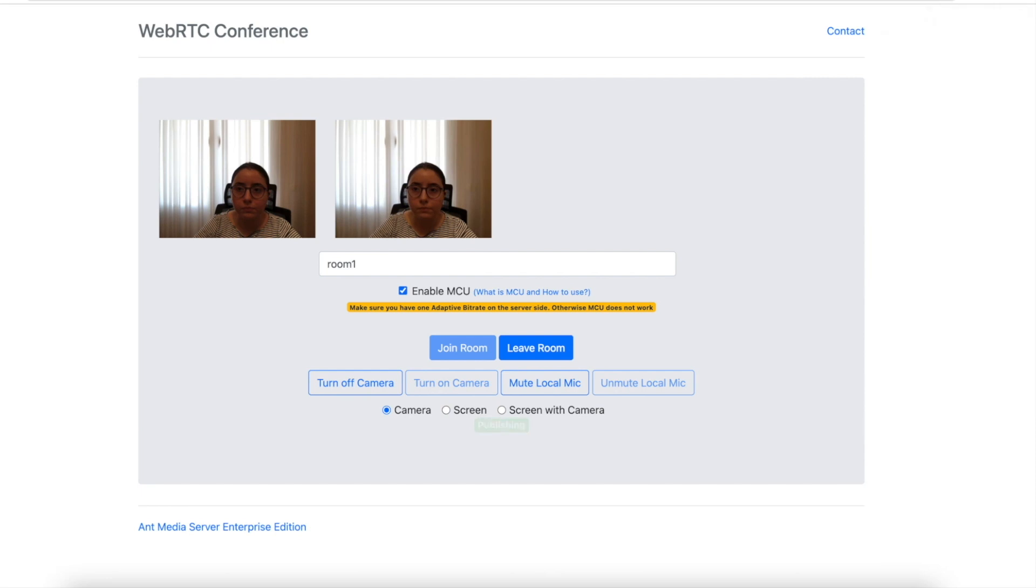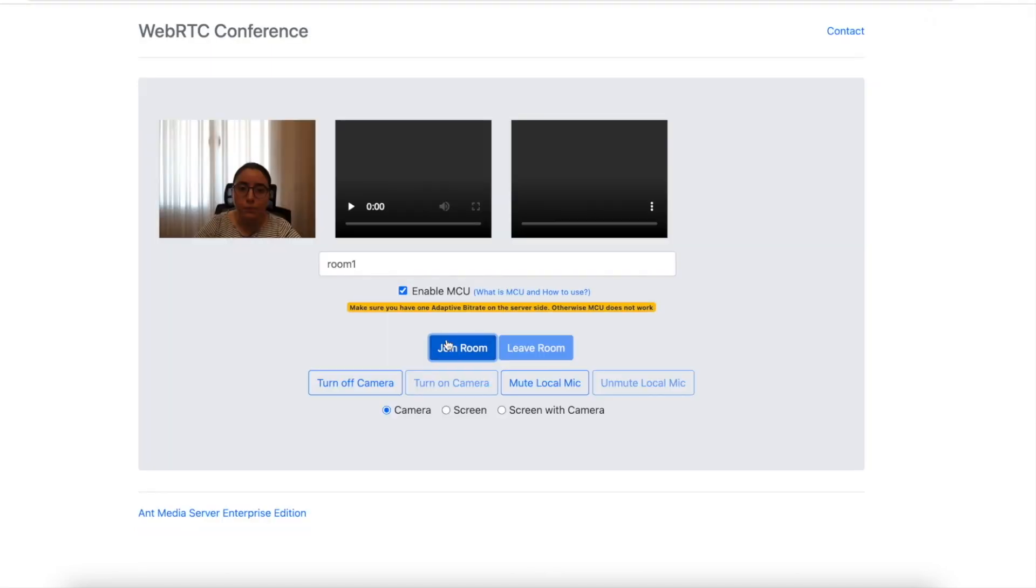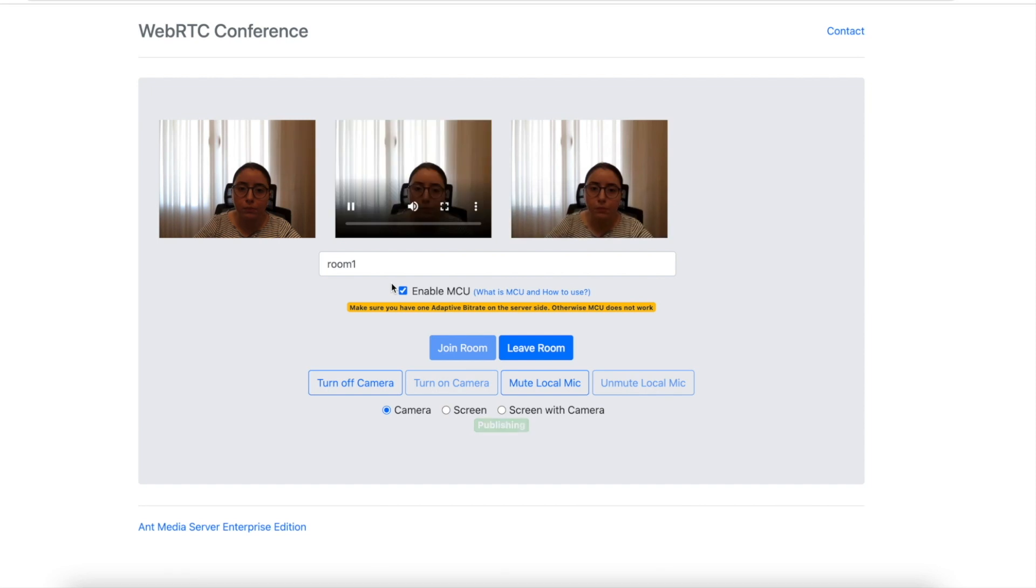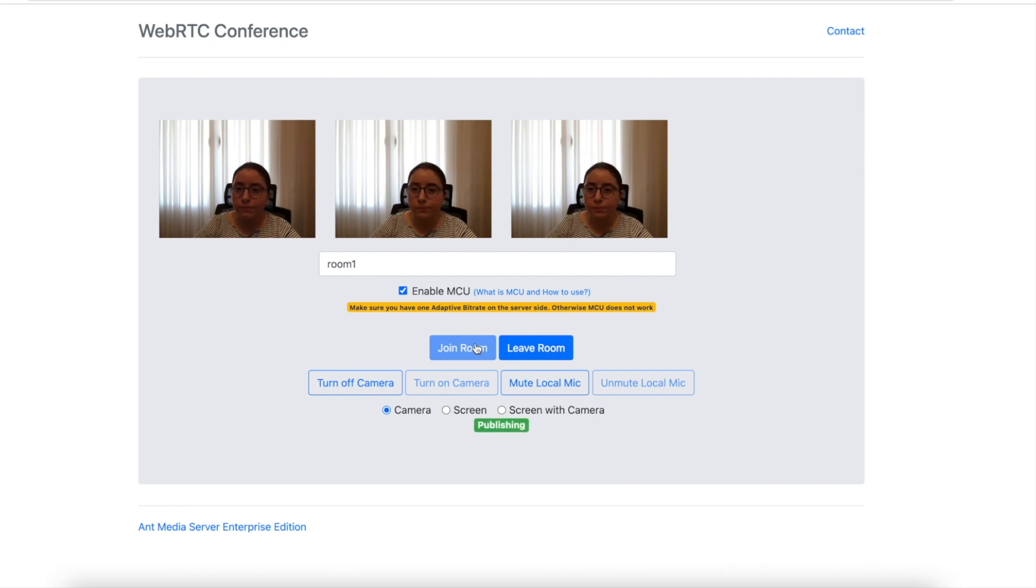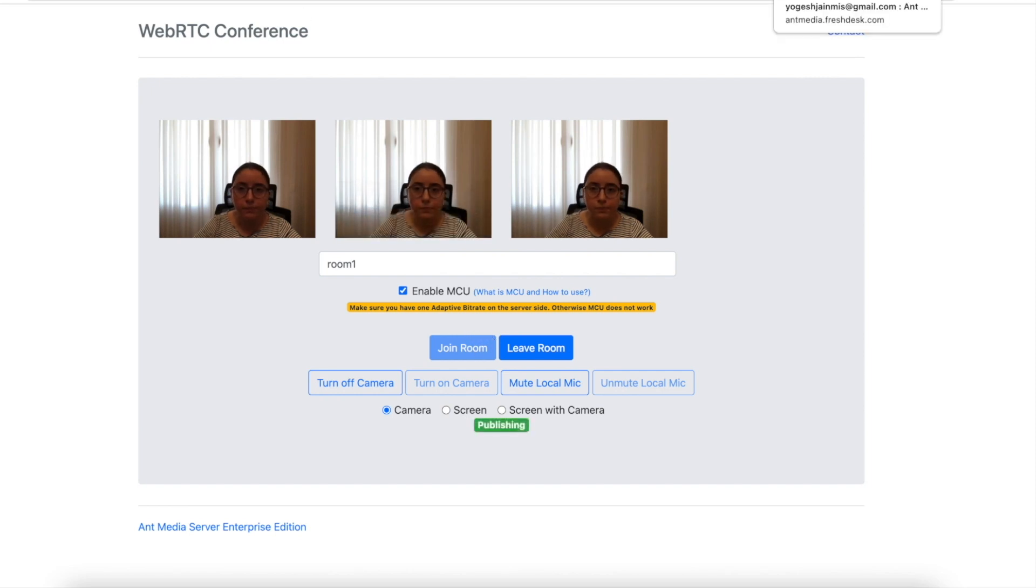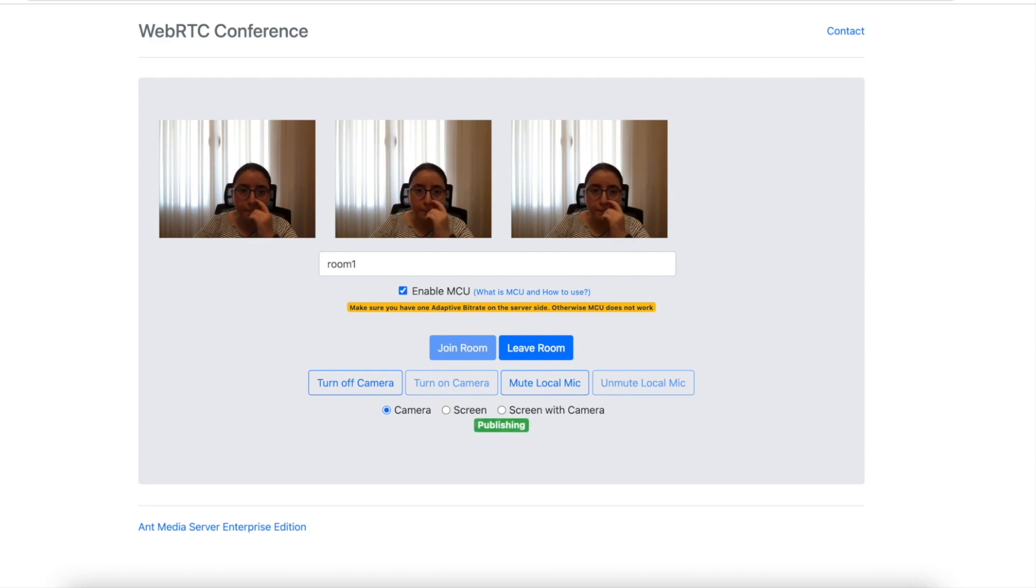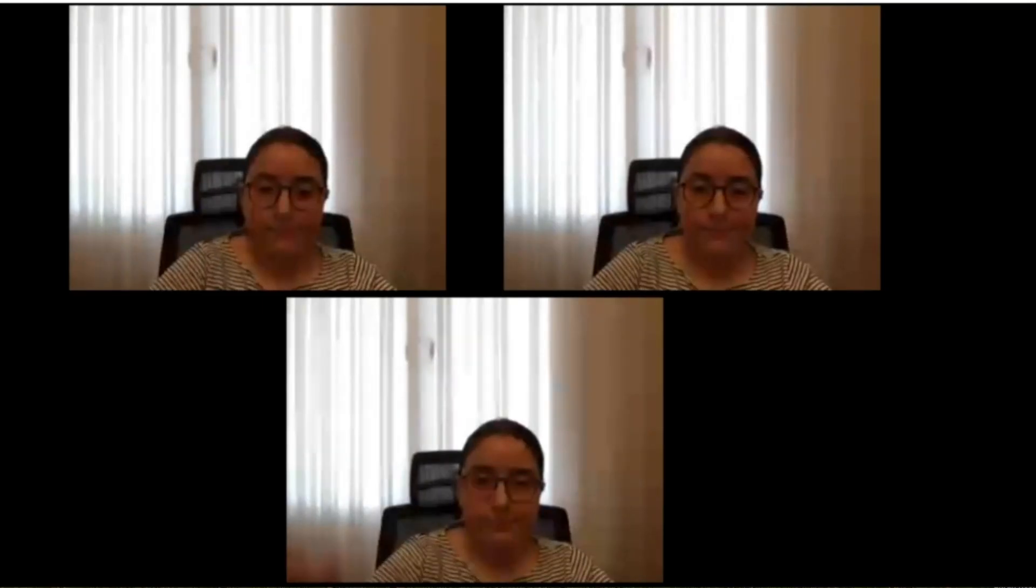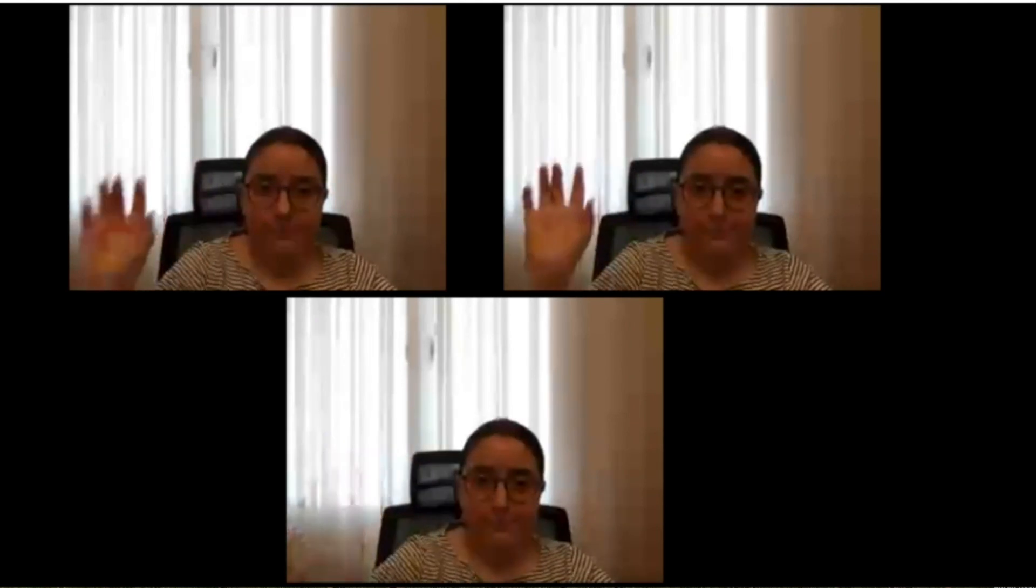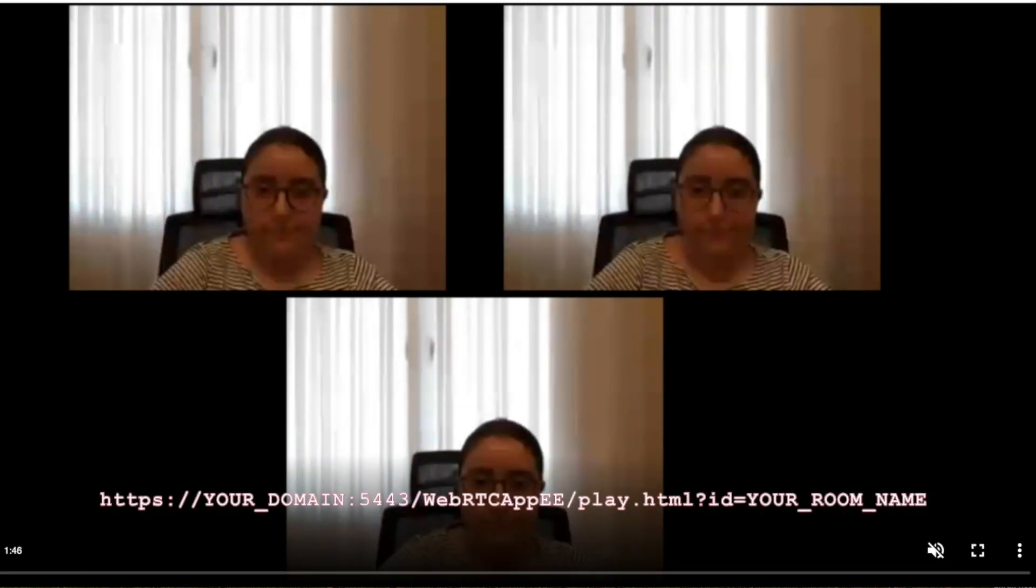In the last step, since we enabled the MCU in step 2, a new broadcast, the Mixed Broadcast, is created by the server with the stream ID, which is the same as the room name. This broadcast contains all the video and audio of the streams in the conference room. You can see it on the live stream list in the AntMedia Server Management Panel. You can play that stream with AntMedia Server Player from the following URL.